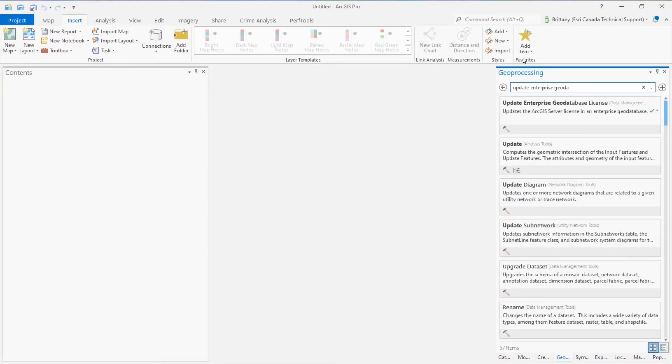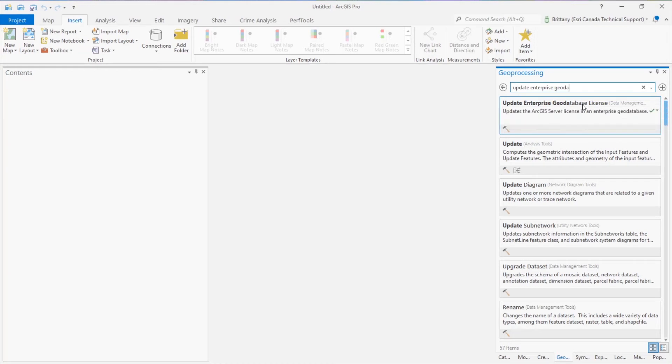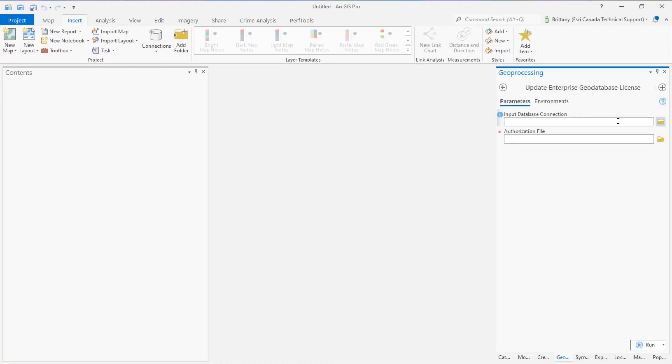search for the Update Enterprise Geodatabase License Geoprocessing Tool. That can be found in the Data Management Toolbox under the Geodatabase Administration Toolset. Launch the Geoprocessing Tool and fill in the parameters.